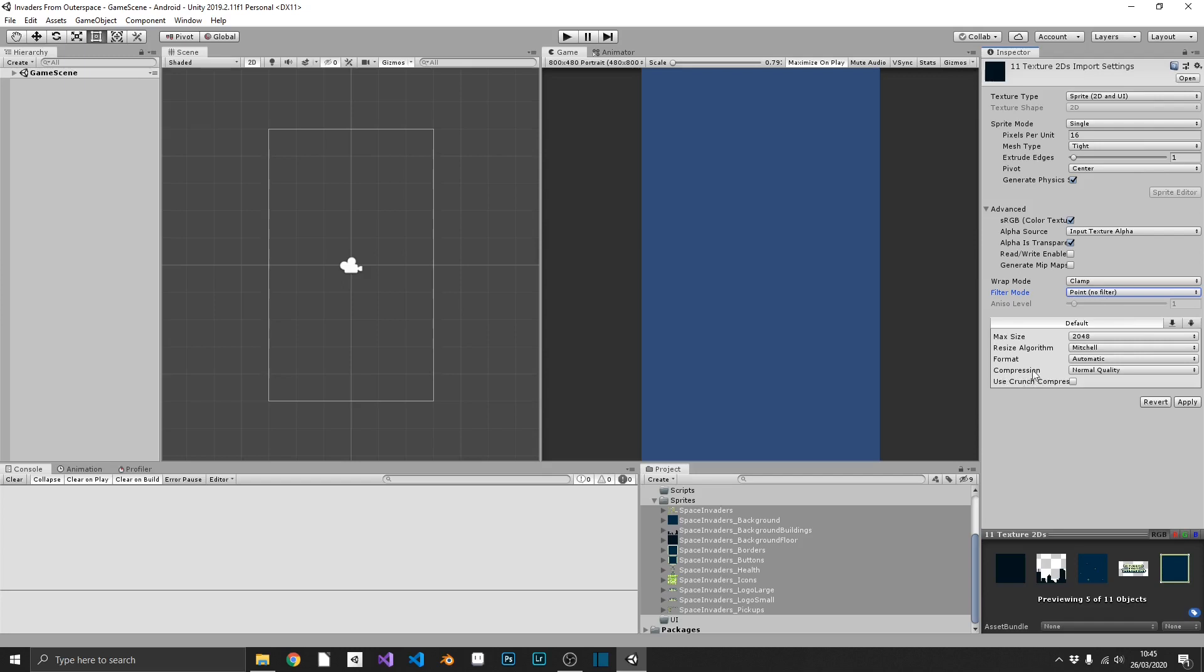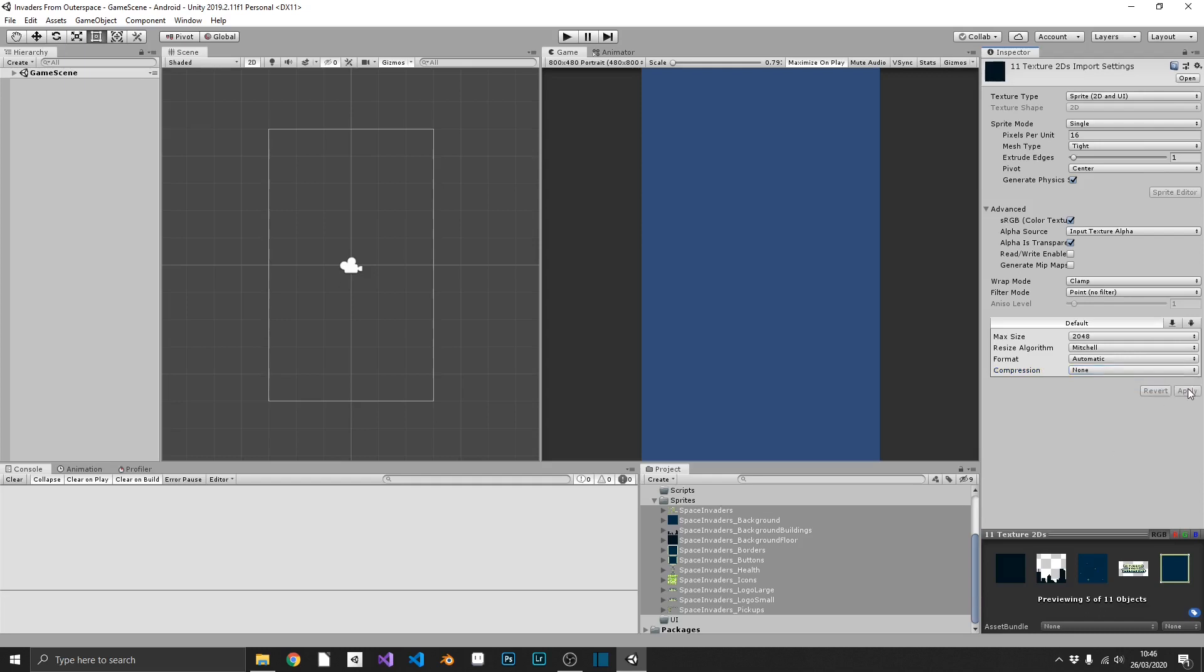And finally, we're going to go into the compression settings and we're going to set this to none. That should remove any weird discoloring or artifacts from our sprites. So we can hit apply on this and the vast majority of our sprites should be ready to go.